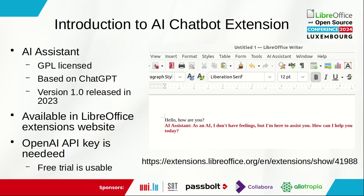You can use the free trial for one or two months, but after that you have to buy the service. This picture shows a screenshot of the extension working inside LibreOffice, and this is the link that you use to download the extension.